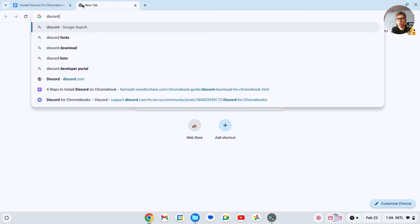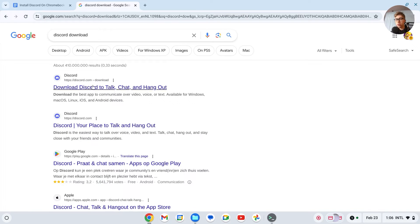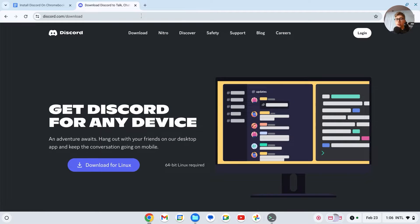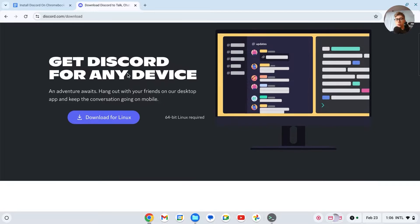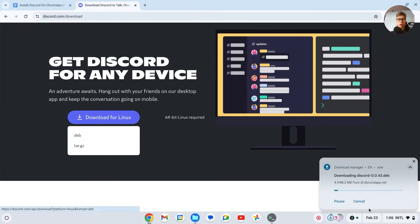Now keep this open and go to your Google browser right here. Search for Discord download and then you have discord.com. There should be this thing which is Get Discord, Download for Linux. Then click on the deb file, so click on it and it should now be downloaded.